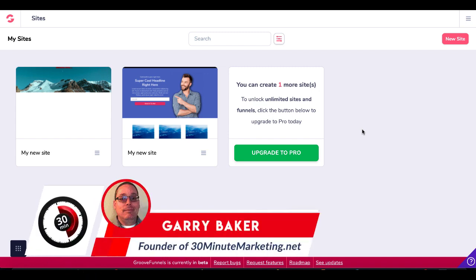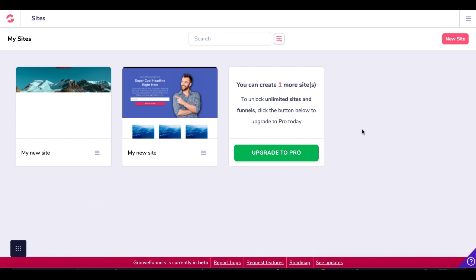Hey, Gary Baker here with you from 30minutemarketing.net. By the time we get to the end of this quick video, you're going to understand how to set up navigation menus in GroovePages, and also how to set up an external link on your navigation menu.